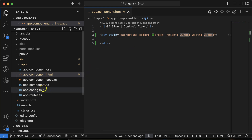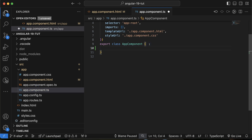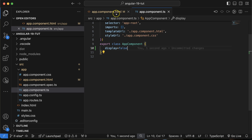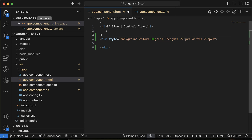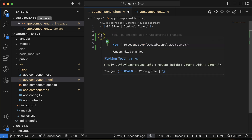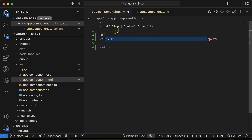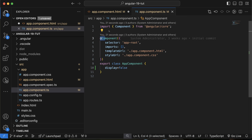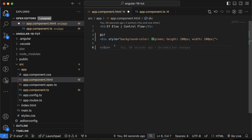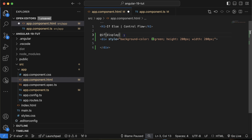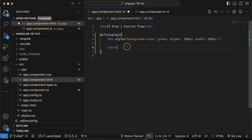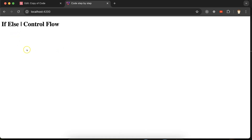Go to app.component.ts and define a property. Let's say the property name is `display` and by default its value is `false`. Now in the HTML we use `@if` — we call this a directive. We'll learn more about directives in upcoming parts. For now, put `@if` then the condition: if `display` is true then this HTML part should be visible, otherwise not. Since it's `false` right now, the div is hidden, as you can see.